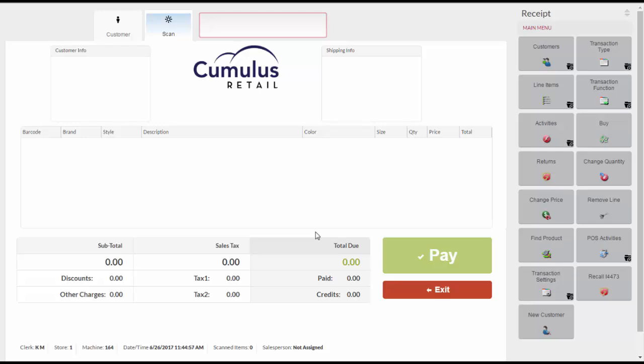If you do want to assign a customer, you can create a new record by clicking on the New Customer button or search for an existing one.